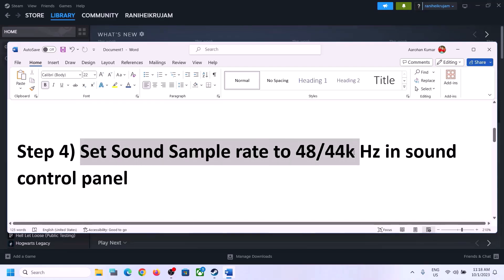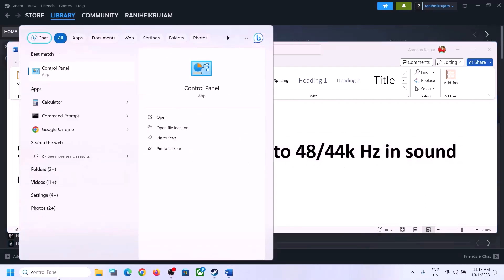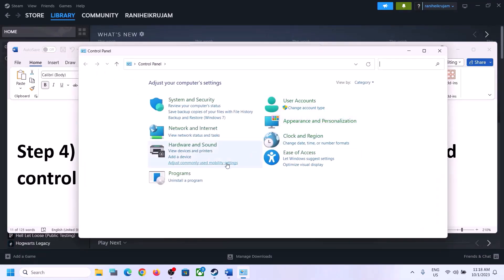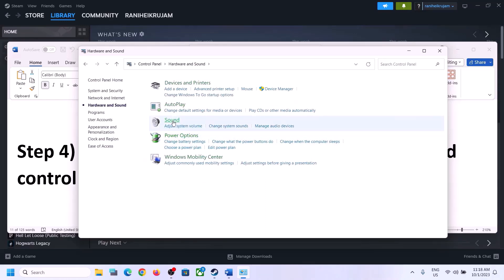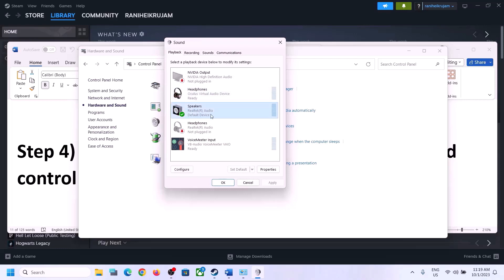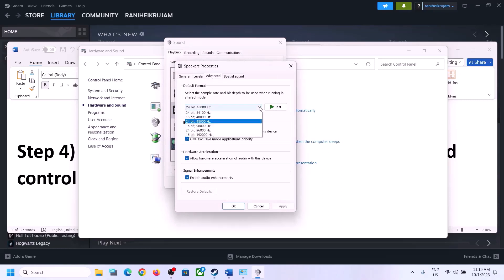To open Sound Control Panel, type Control Panel in the Windows search box, click on it, go to Hardware and Sound, then click on Sound. Select the correct speaker — if it is not set as default, set it as default. Right-click on your speaker, click on Properties, then go to the Advanced tab. Here you can select 48,000 Hz or 44,100 Hz.